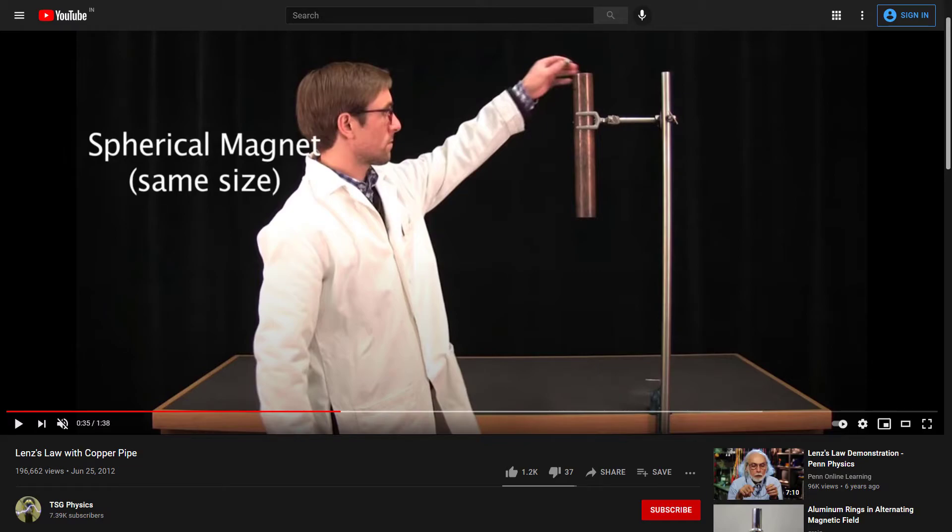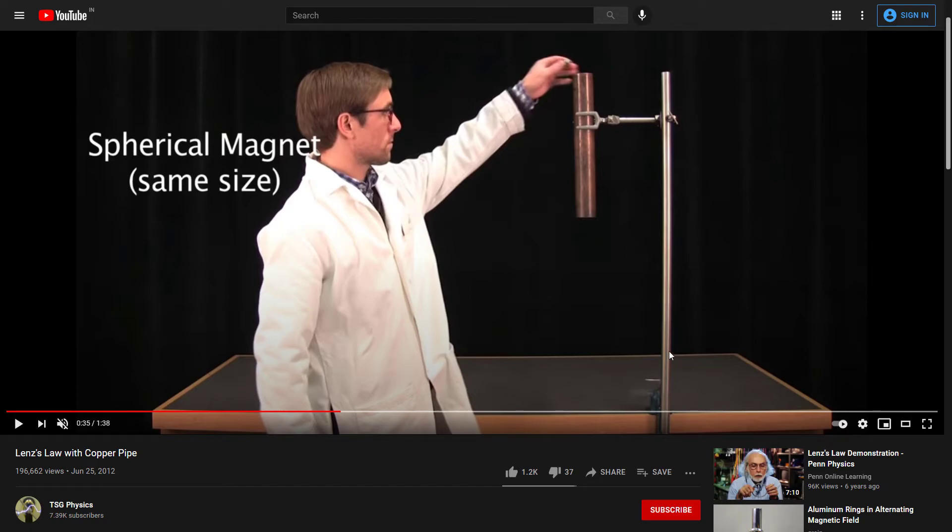Here I have opened an example from a channel called TSG Physics. Note that I don't own this video. I'm just using it as reference for educational purpose and demonstration because I don't have this equipment to show you a demonstration. So I'll just play a short section of this video from TSG Physics channel.